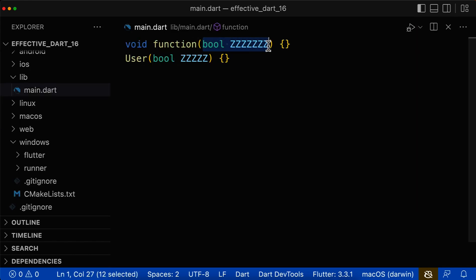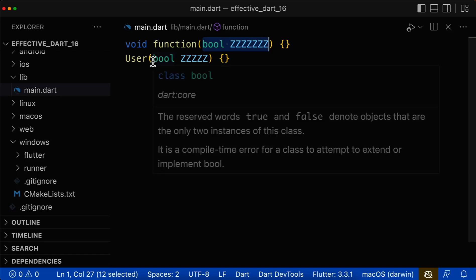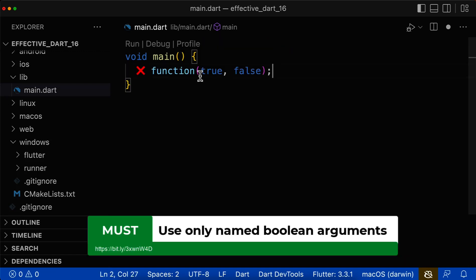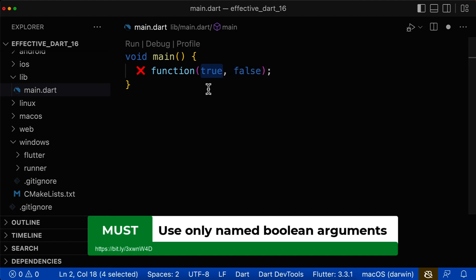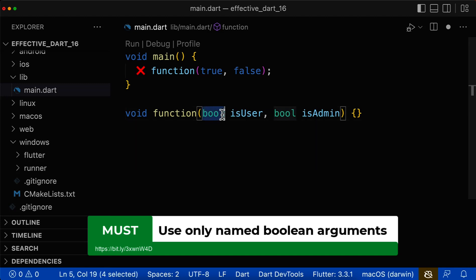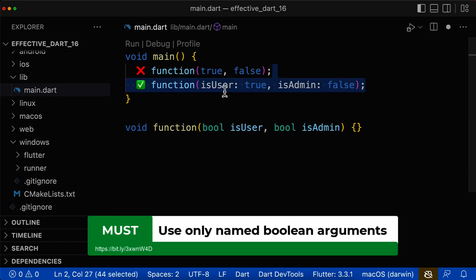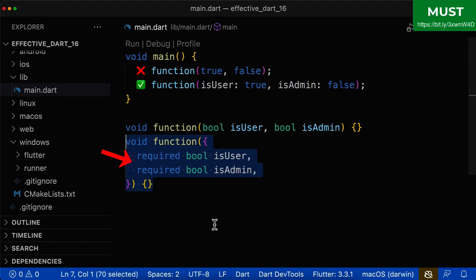Let's look at how to name Boolean parameters inside methods and functions, or also inside constructors. If you pass Boolean arguments into your function, method, or constructor, make sure you avoid positional Boolean parameters, because right now it doesn't have the meaning of what this true or false is, and therefore it is a bad example. It is a best practice to use named arguments instead. Here you see that each of these arguments has a meaning behind them — so is it a user, is it an admin? And therefore you also need to change your function, method, or constructor to use named parameters.